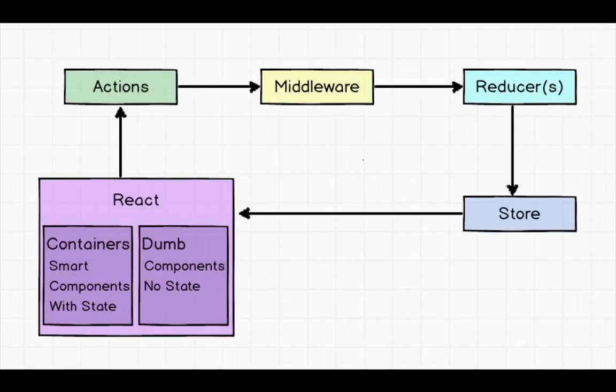So if we look at this diagram, it should be fairly familiar to you. We have our Redux Actions, Middleware, Reducers and our Store. But we're now going to introduce React.